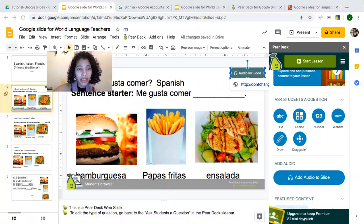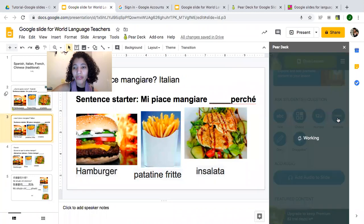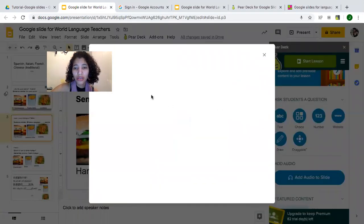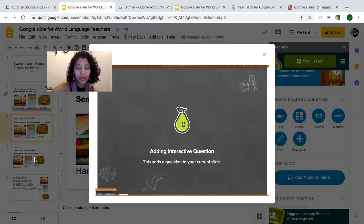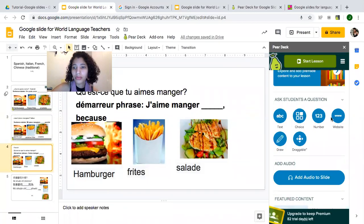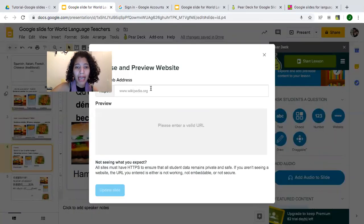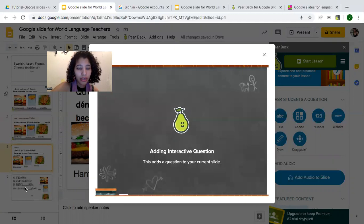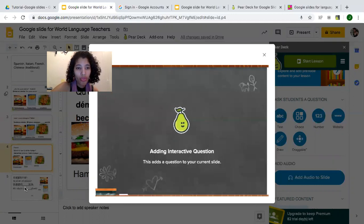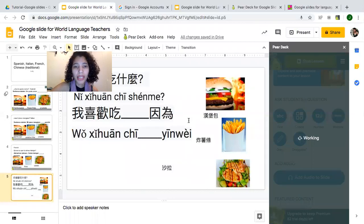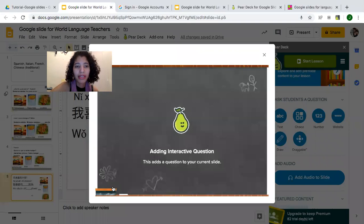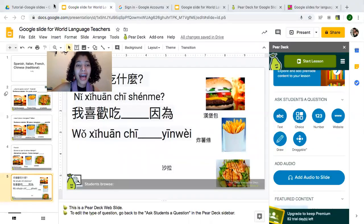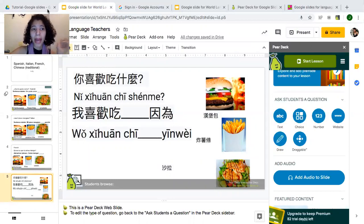I'm going to do this for every question — for every slide, I'll use the website option and paste the Padlet link, then click 'Update Slide.' So now I'm using Pear Deck and Padlet together — basically two applications combined.